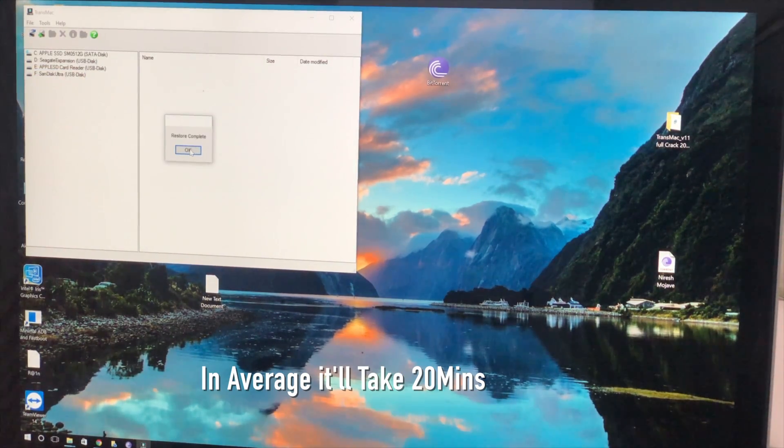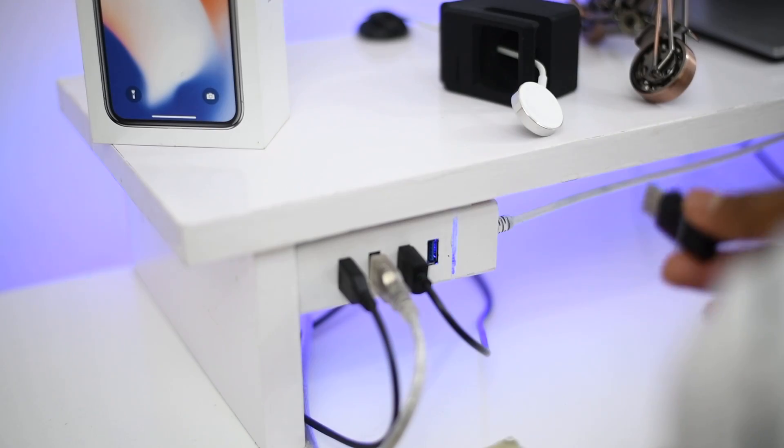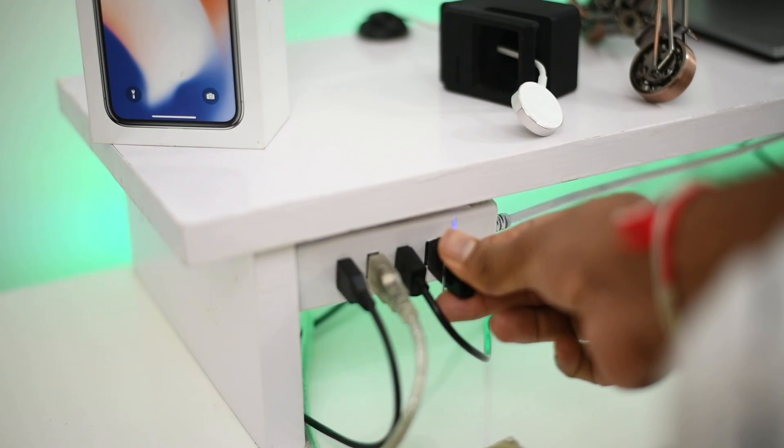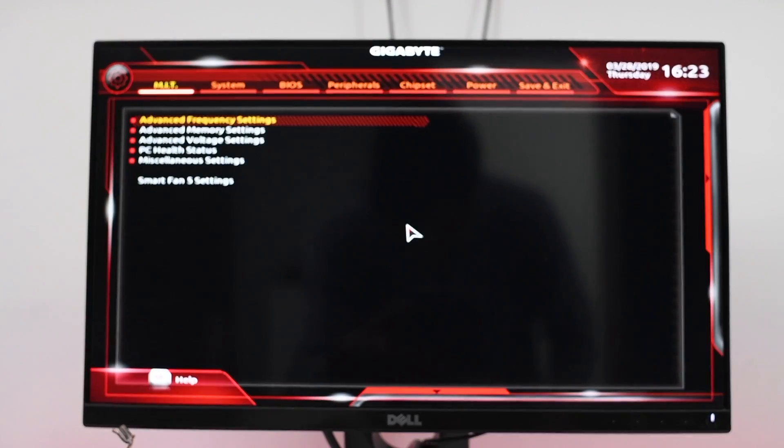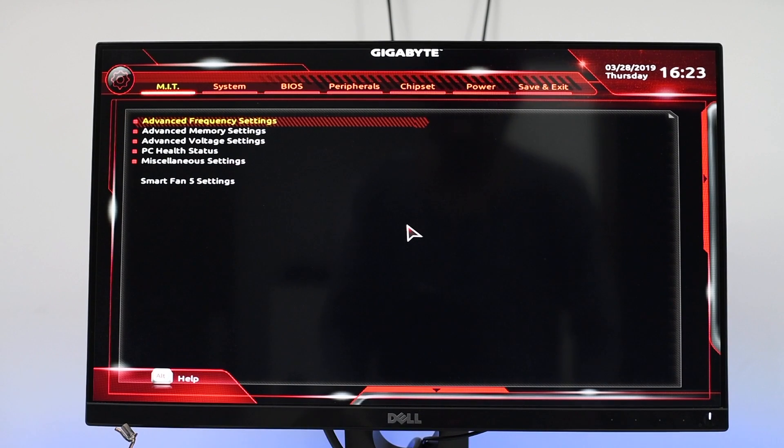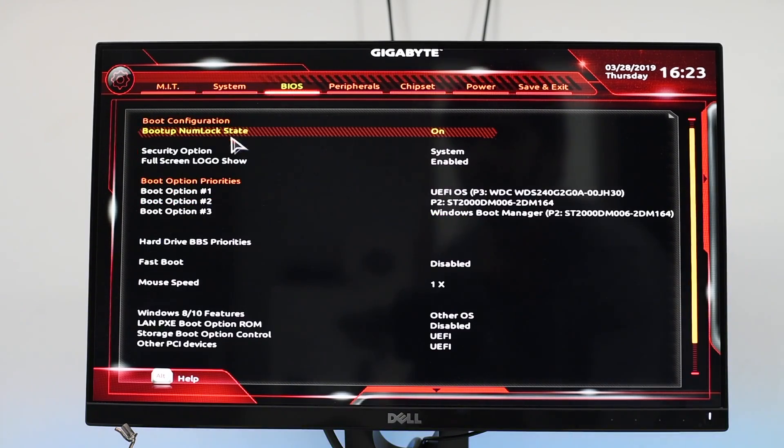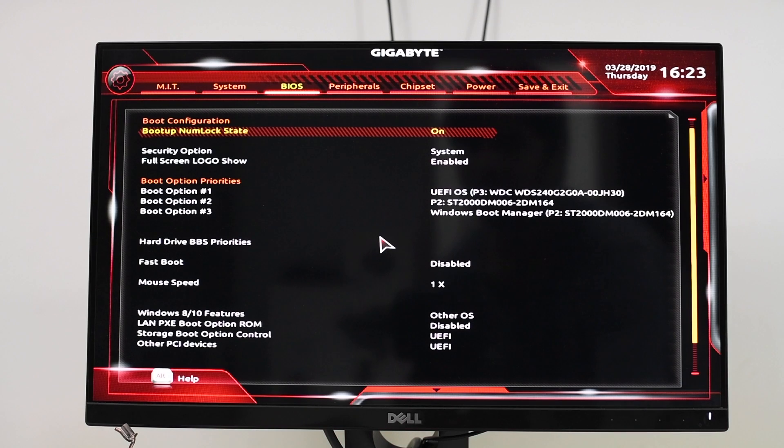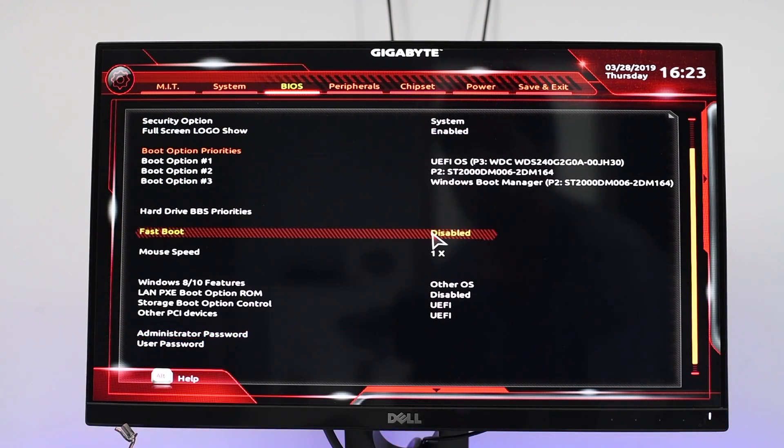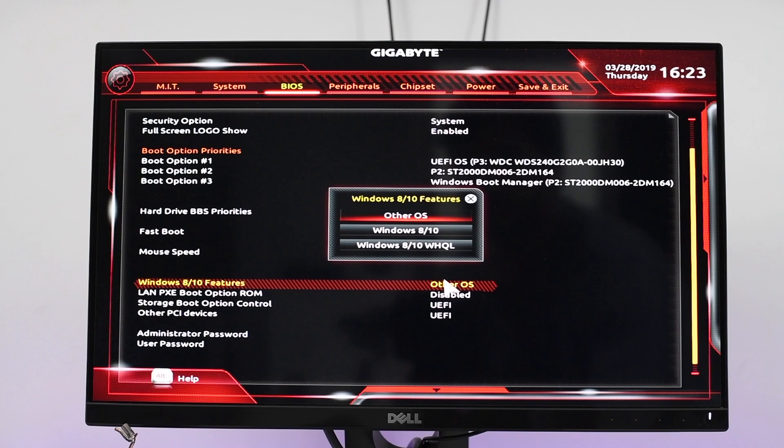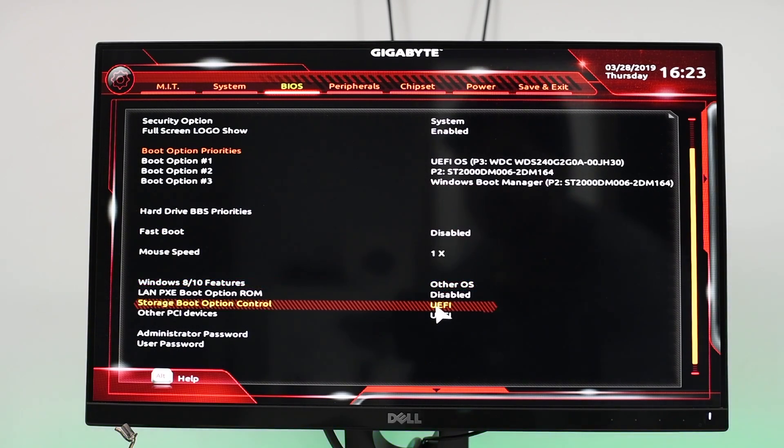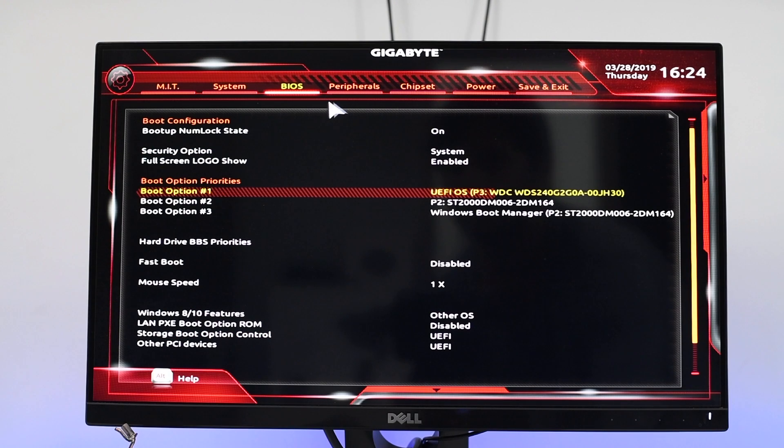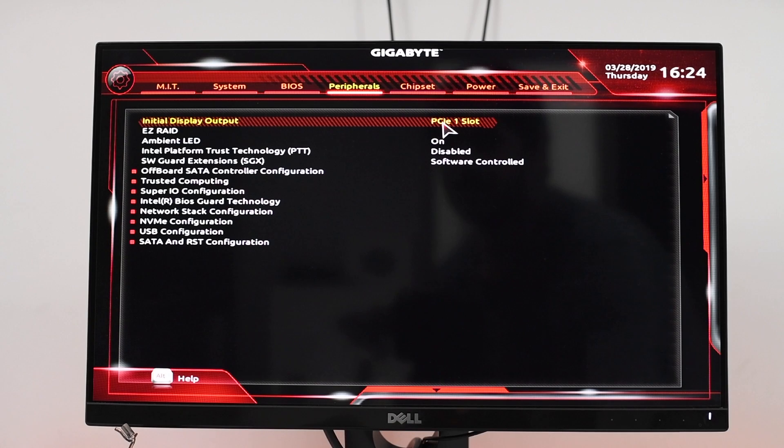Once the completion of creating bootable USB, remove the pendrive and insert the bootable USB to the computer. Once you start the computer, you need to change the BIOS setting to work macOS on your PC. In this case I'm using Gigabyte motherboard that are more popular in Hackintosh builds. In the BIOS you need to change some options. You need to disable the Fast Boot and switch to Other OS in Windows 8 and 10 features. In Storage Boot Option, select UEFI and also Other PC Devices, choose EFI. Next you need to go to Peripherals, select the Initial Display Output to the PCIe Slot 1.